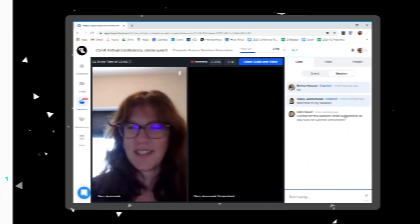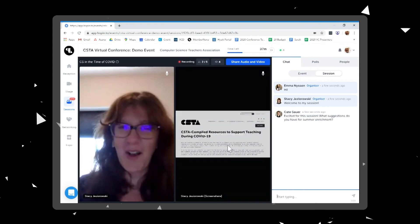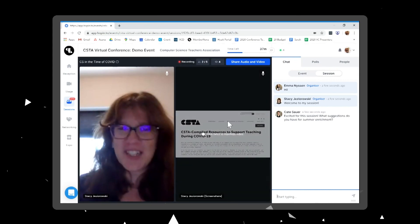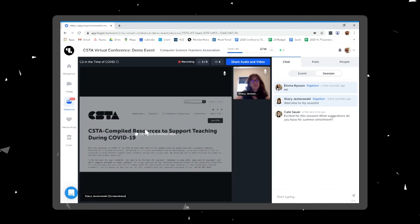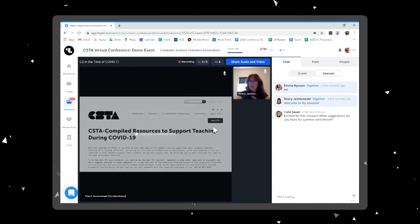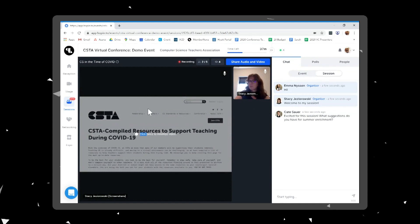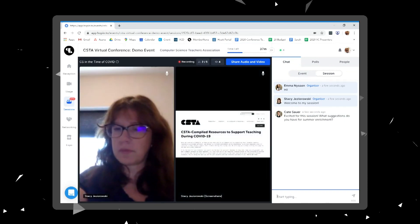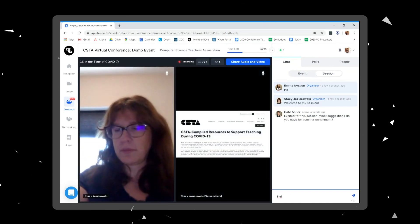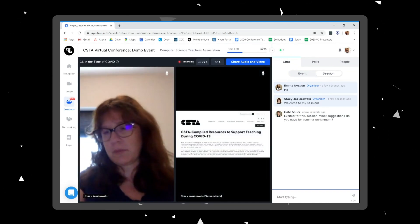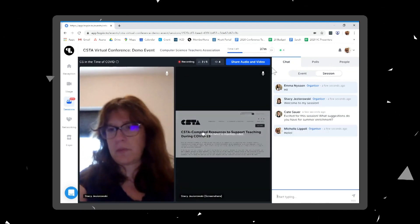Many presenters will be sharing their slides or a video during their session. If you'd like to make that screen larger, you can do so by double clicking on the image. You can make any speaker larger by double clicking on them as well. You can return to the default size by double clicking again.